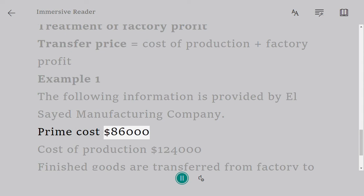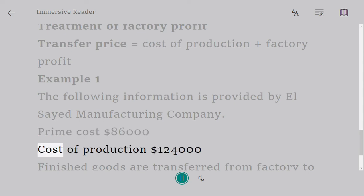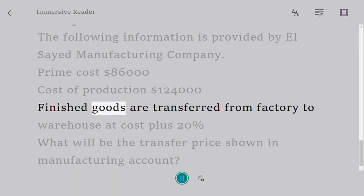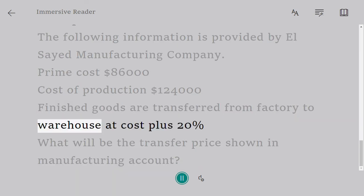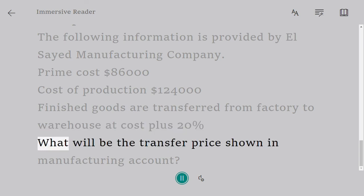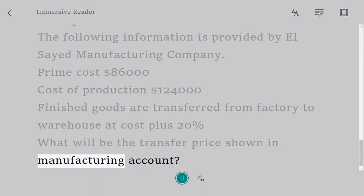Cost of production: 124,000. Finished goods are transferred from the factory to the warehouse at cost plus 20 percent. What will be the transfer price shown in the manufacturing account?